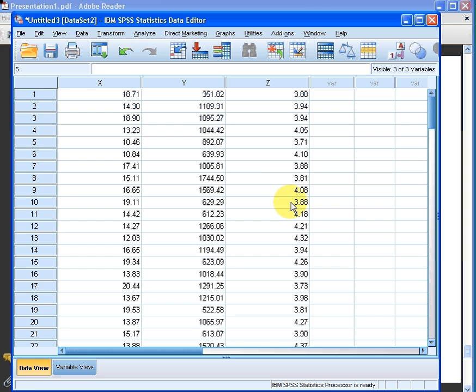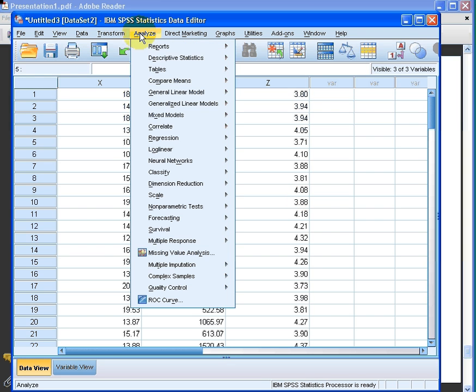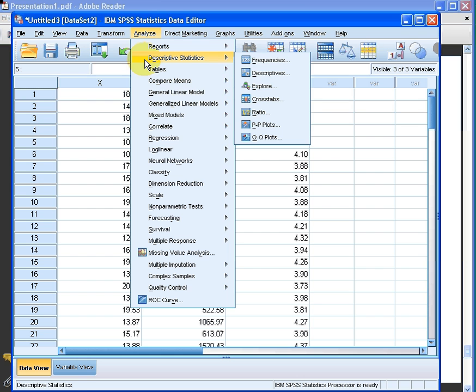So what we do is go here to Analyse, then down to Descriptive Statistics, and what we click on is Explore. So: Analyse → Descriptive Statistics → Explore. Let's click on that.